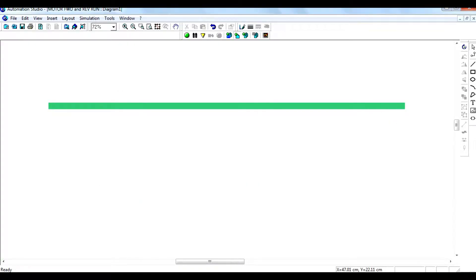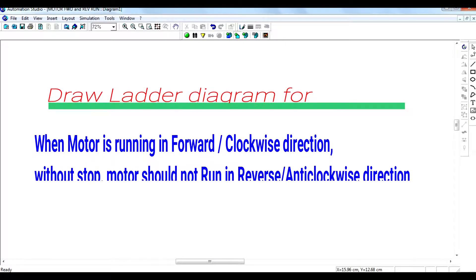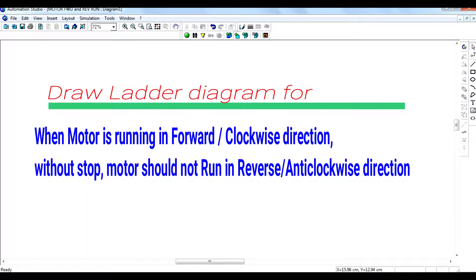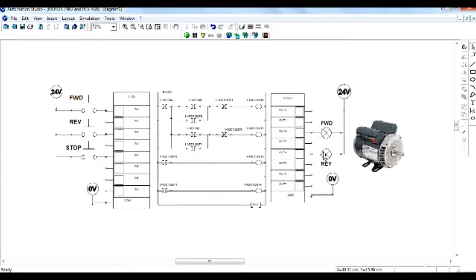In this video lecture, I am showing a ladder diagram for motor control. When the motor is running in forward or clockwise direction, without stopping the motor it should not run in reverse or anti-clockwise direction. Similarly, when the motor is running in reverse direction, if anyone presses the forward switch, the motor should not directly start moving in the forward direction without first stopping.